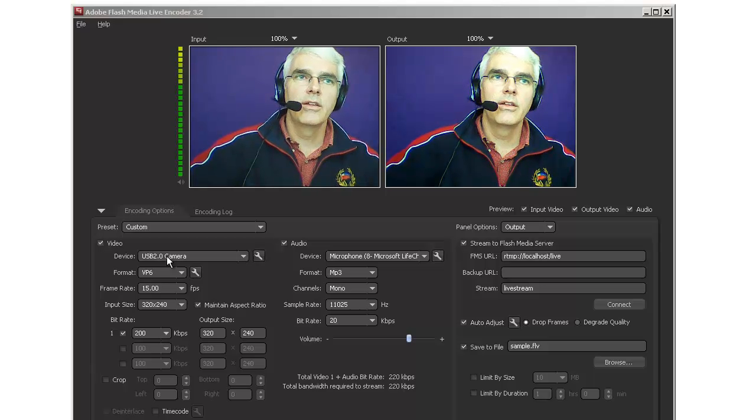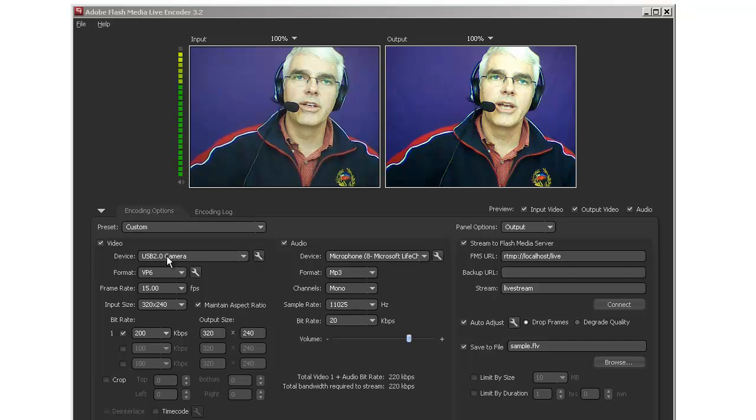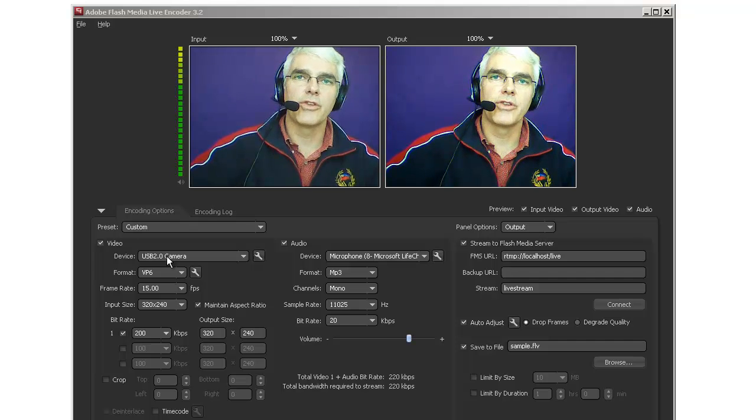Okay, here is the Adobe Flash Media Live Encoder. Now we need to set this up for use with Livestream.